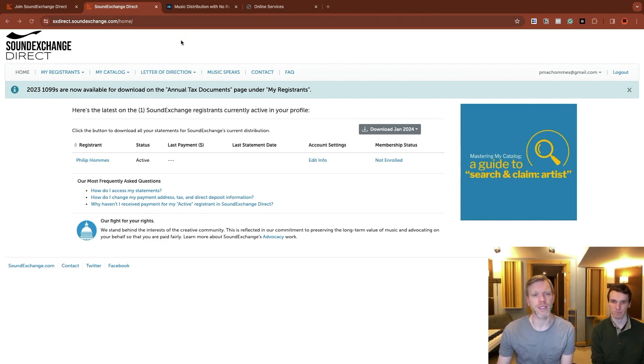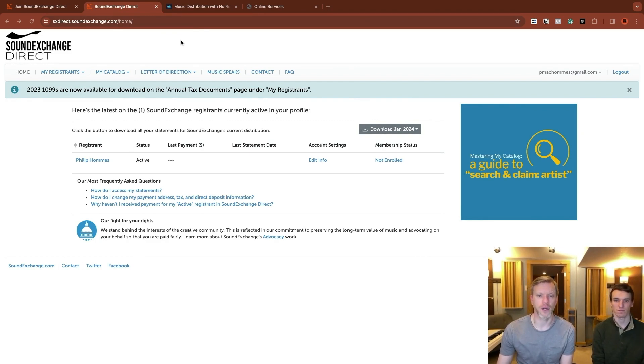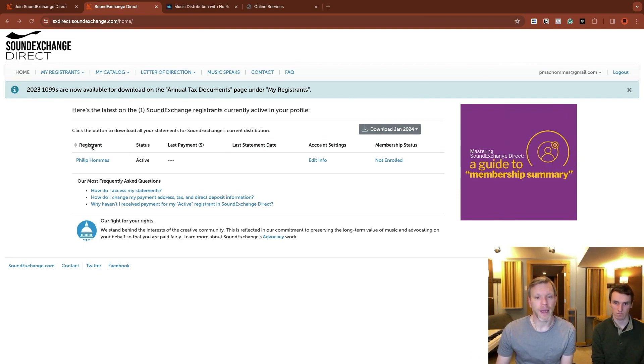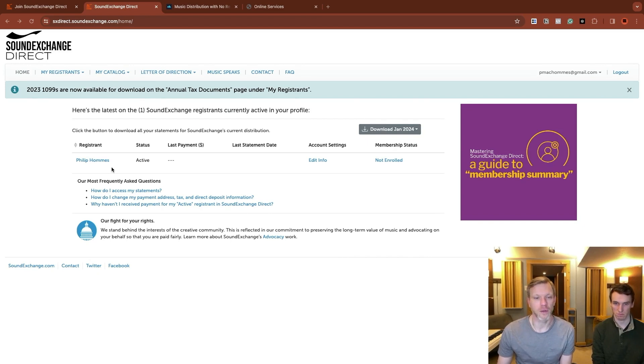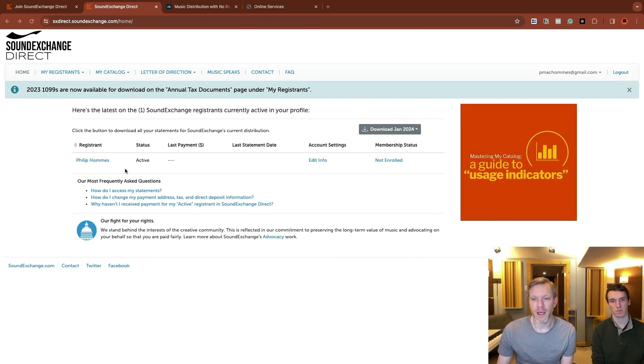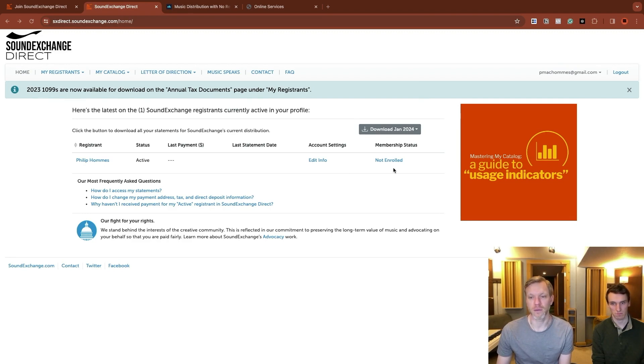So if you have problems with that, they do have an email there for customer support. There's a number we tried calling the number and no one answered. So can't necessarily recommend that, but eventually a confirmation link did come and we were able to set this up, but just a heads up that it might be a little delayed. Once you get logged into SoundExchange direct, you can start actually getting your songs registered or claimed.